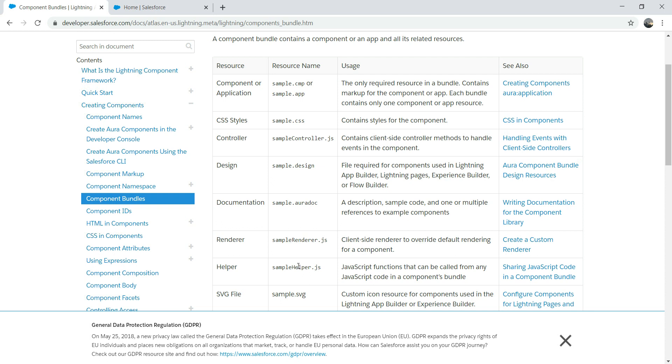Even for a Visualforce page development, it will be good to know some HTML and JavaScript. Then we have helper. This is, again, a JavaScript function that can be called from any JavaScript code in the component bundle. And then we have SVG file, which is for icon resource and kind of stuff for a component. Components have an icon. If you've seen any rapid action development environment where you drag and drop a component, a component has an icon. So component icon resource. That's all I wanted to cover today.